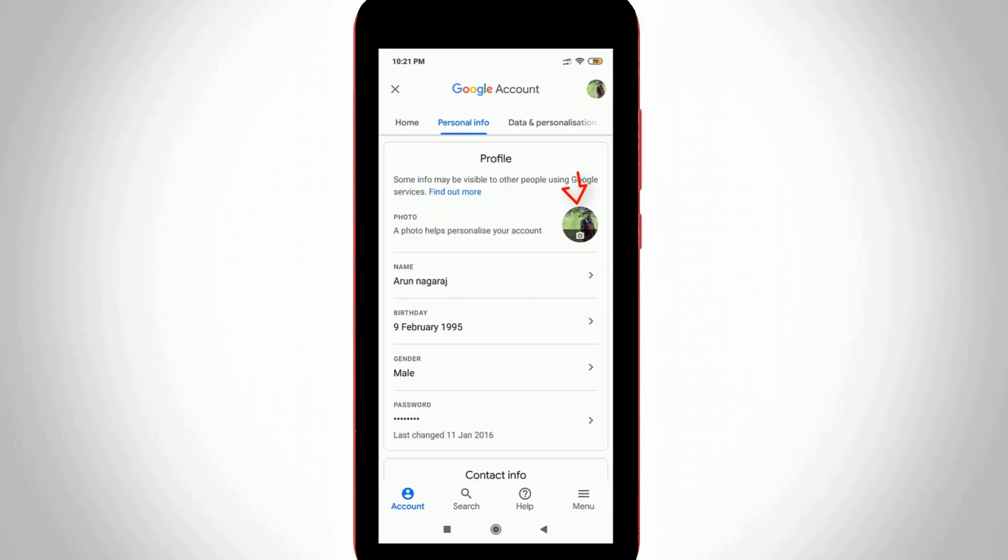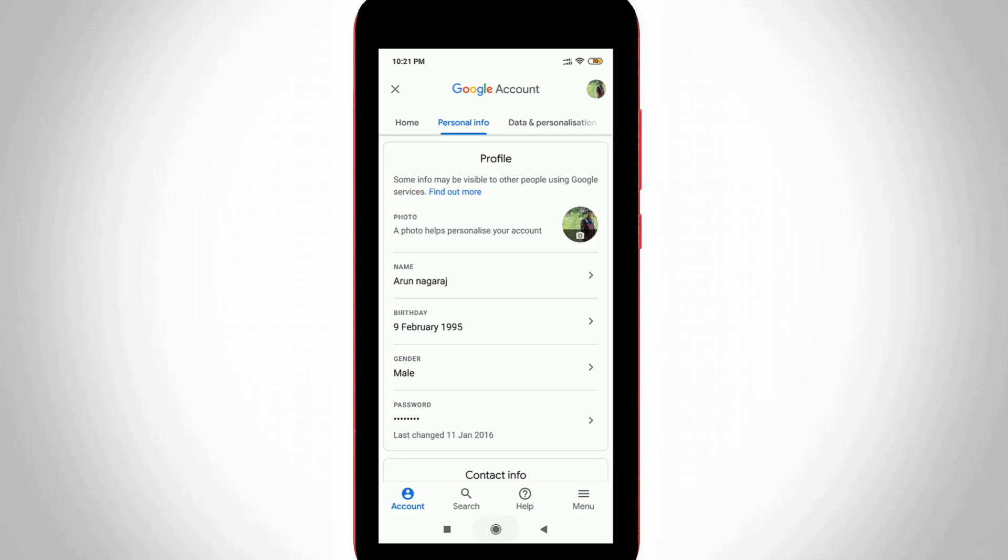And then you can see my Google account profile picture is changed to the new one. And also I try to check my Gmail account profile picture by accessing the Gmail application.